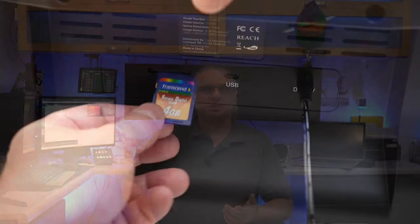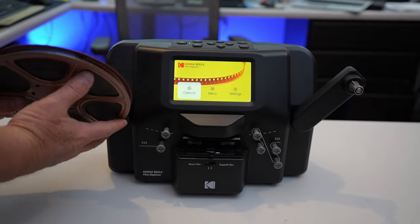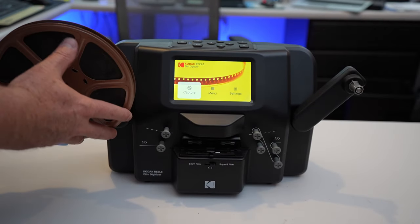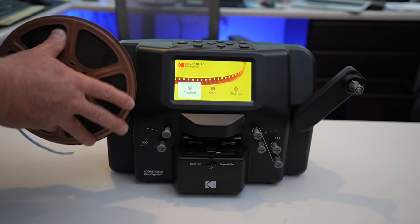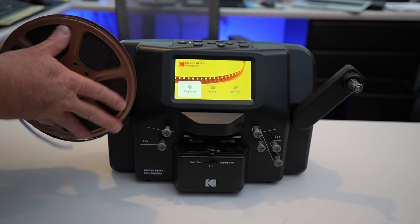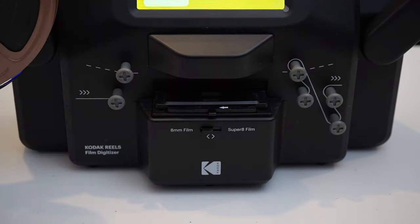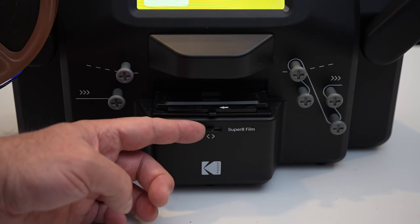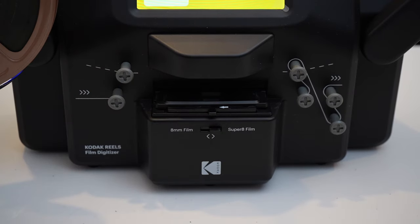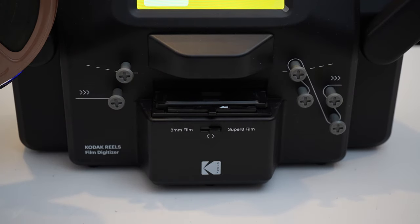When you get one of these devices, it comes with an extra take up reel and some of the adapters for the reel posts. But what you don't get or what you will need is some standard SD card. Just know that a standard seven inch reel converted takes less than two gigs. Now, the way the device works is you put the SD card on the back of the device, you load the film in a similar fashion as you would a projector by putting it on the left hand side.